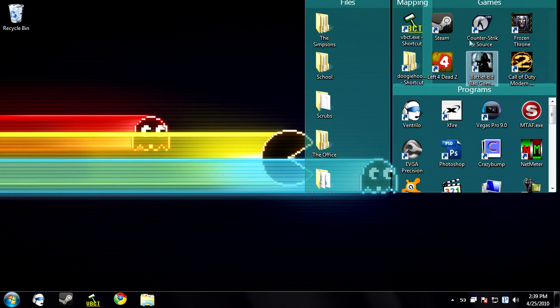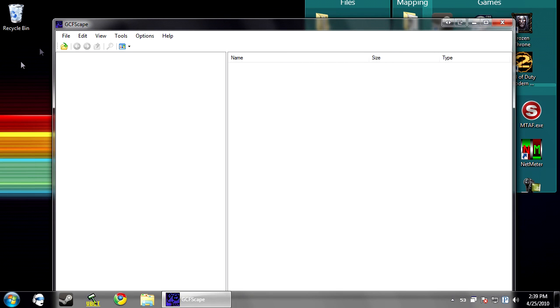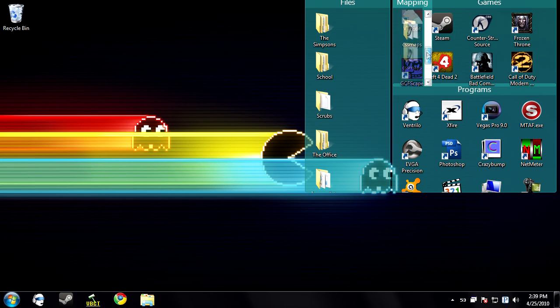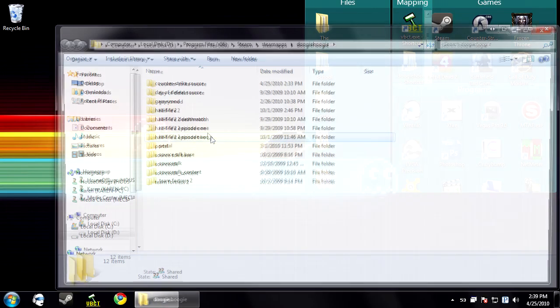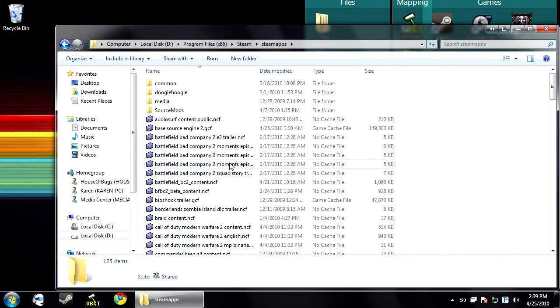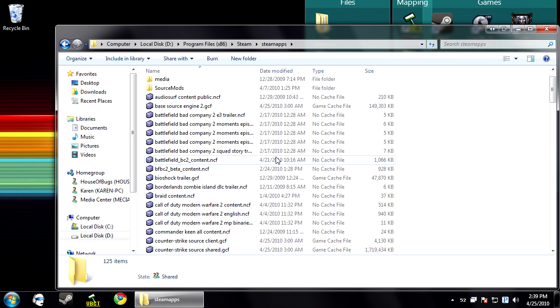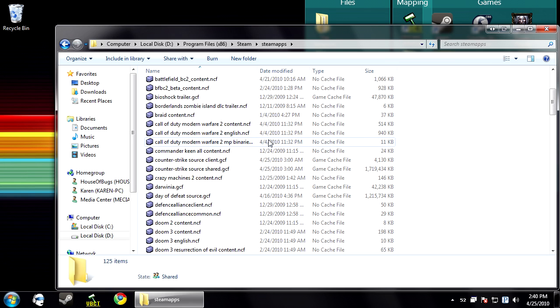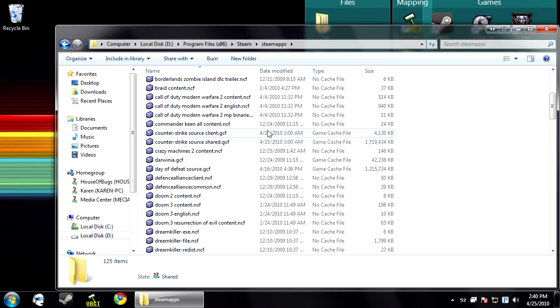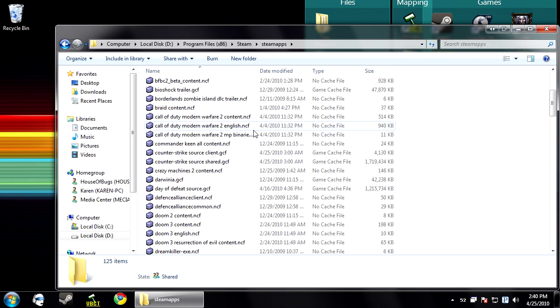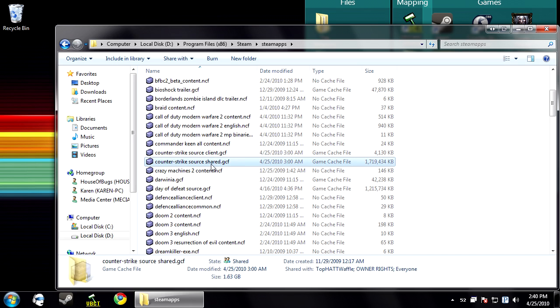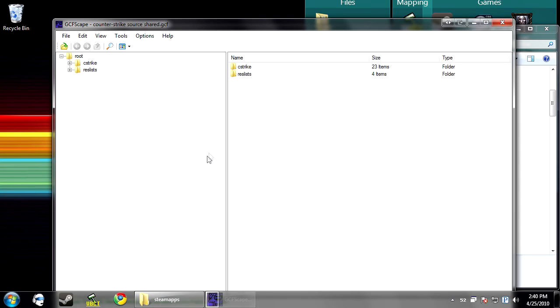So the first thing you need to do is install GCFScape. If you do not have GCFScape there is a download link in the video info. Then you want to browse to your steam directory and go into steam apps. Don't go into your account. You'll see a whole bunch of GCFs and NCF files. What you want here is to pick the game that you're mapping for or making your custom menu for, minus counter strike, and browse into the shared GCF. It might be named something different for other ones but there's usually only two or three and you can guess which one it is.